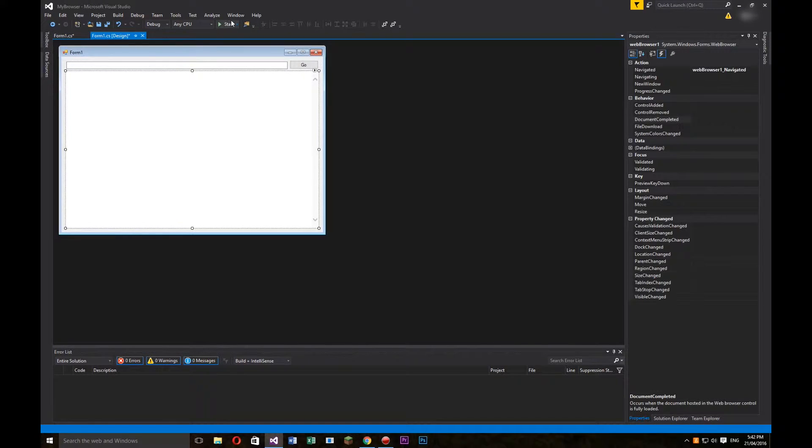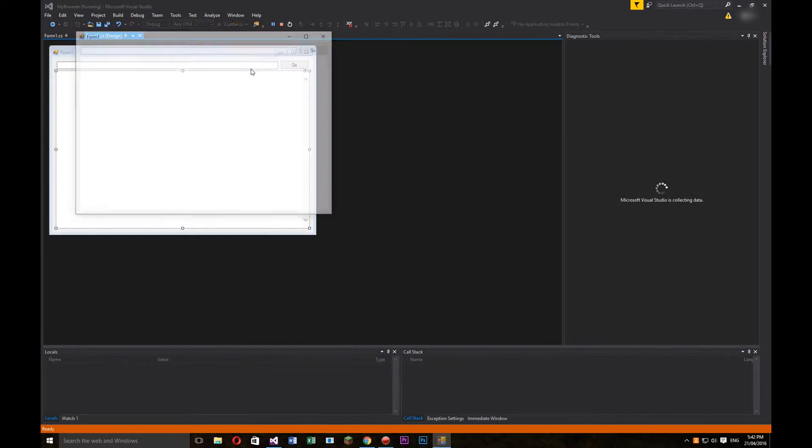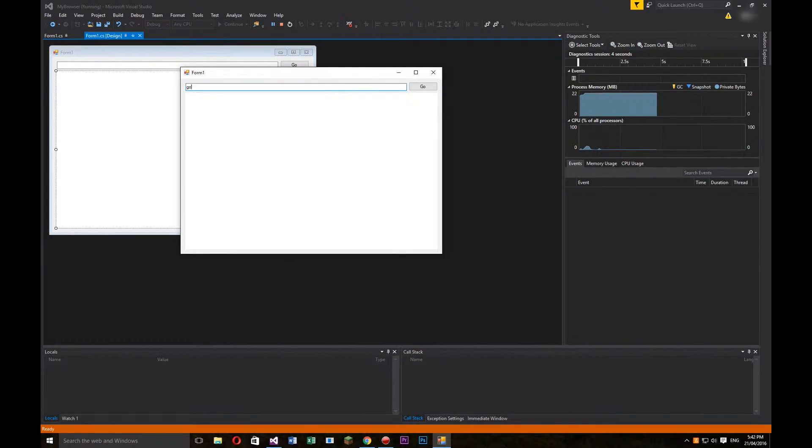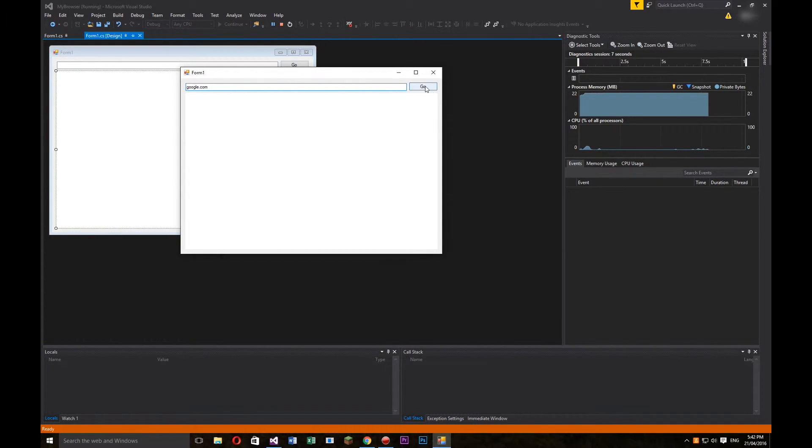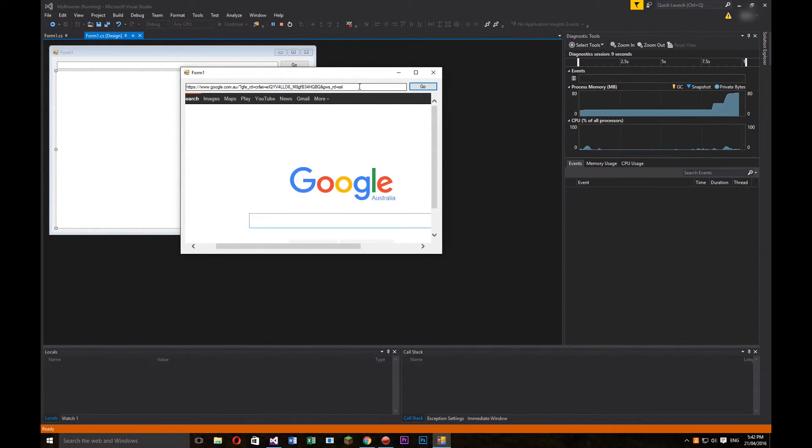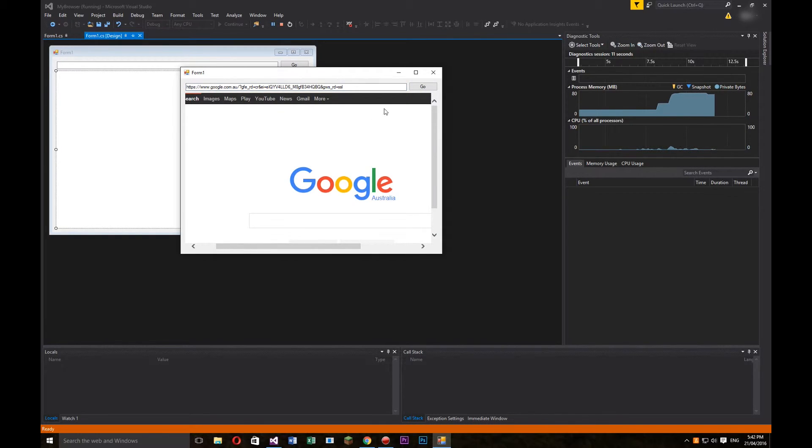So now if we run our program, and we go to google.com and go, it will automatically update to where we are at the moment.